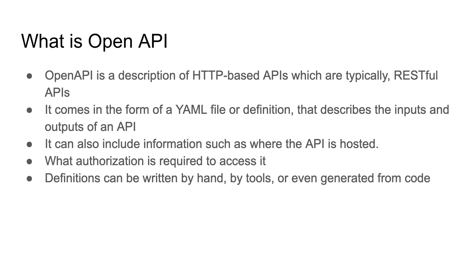First of all, you must be familiar with OpenAPI. It's a description of HTTP-based APIs which are typically RESTful APIs. OpenAPI is a standard to define RESTful APIs - how you define the response, how you define the request parameters. You define the response or request format in a YAML file, which describes the inputs and outputs of the API.